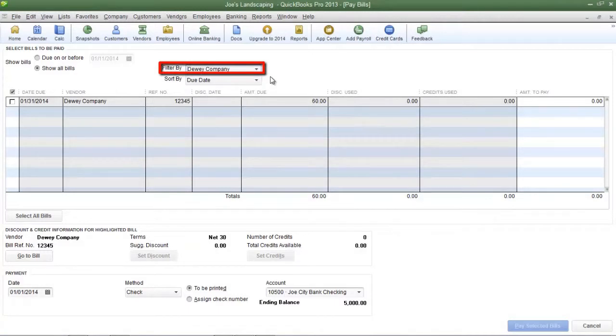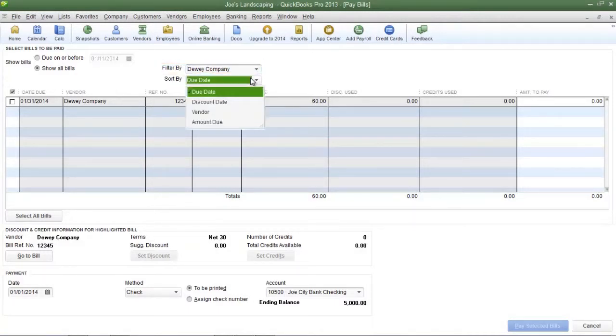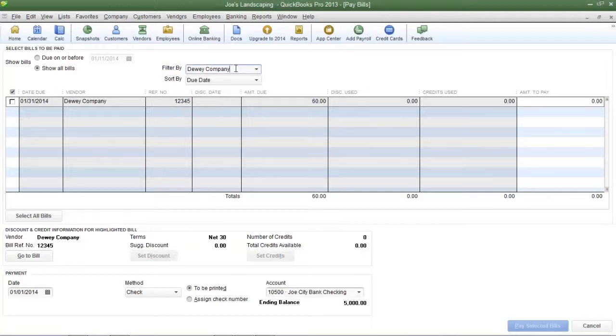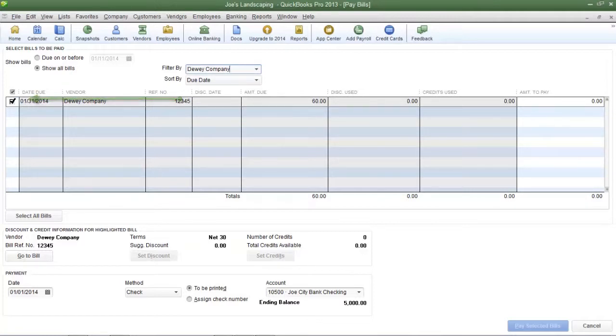After you select a vendor the list can be sorted by the due date, discount date, vendor, or the amount due. Now these filtering options are not mandatory. You do not have to filter or sort. You can simply place a check mark next to the bill that you want to pay.